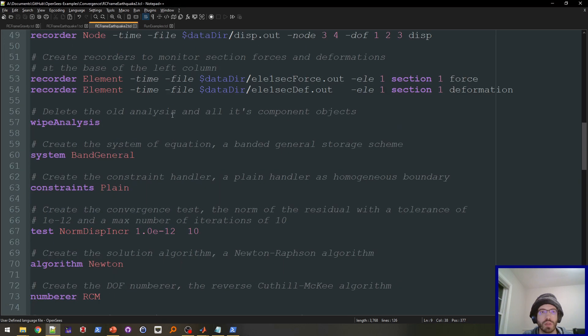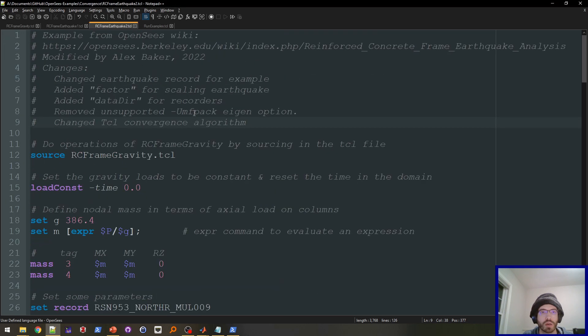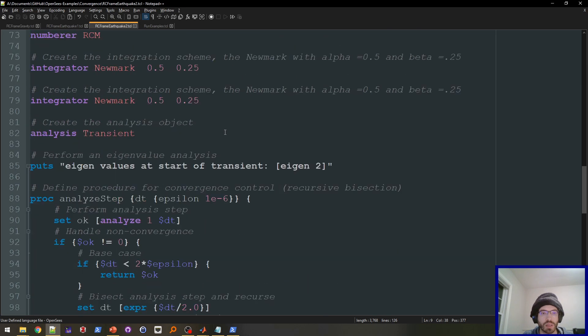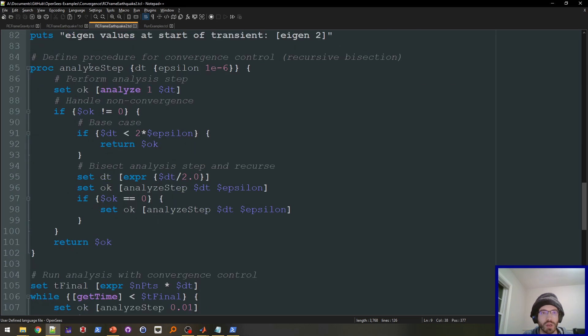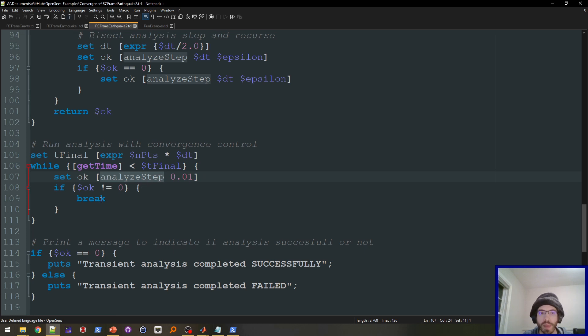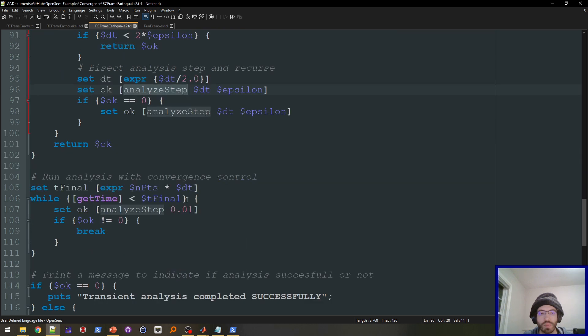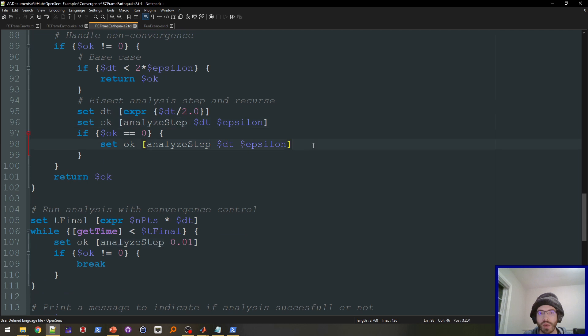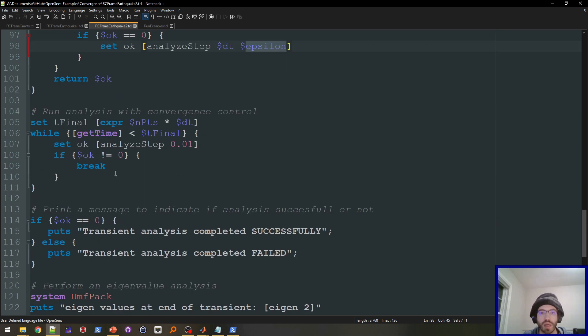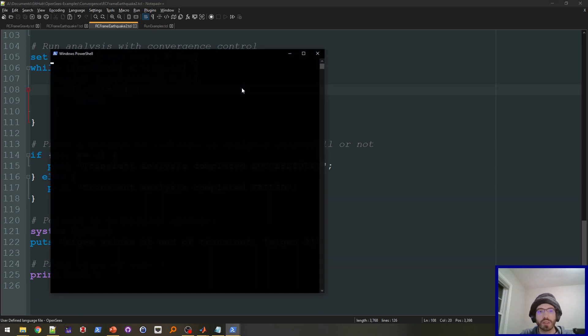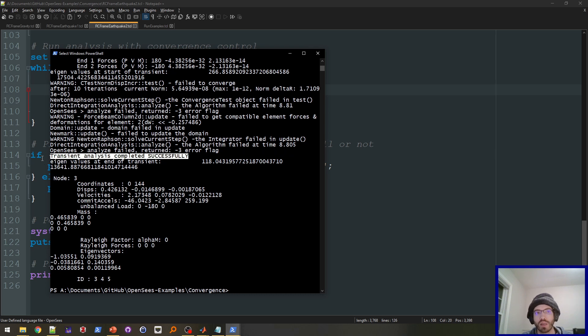Here I have the modified version with the other algorithm. So everything's the same, except for down here, I have the analyze step. And then I have the loop right here, where it's pretty much exactly the same as the other one, except I have this analyze step. And this will just handle non-convergence with recursion. And then if all the recursion fails and it goes all the way down to the smallest step size, then it'll exit out and it'll say that it failed. So if I run this, you'll see it completed successfully. So it was able to get over that part of the analysis that the other method was not able to.